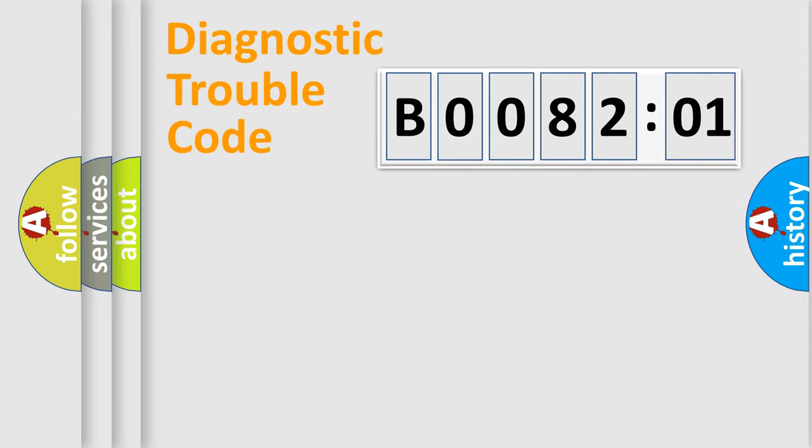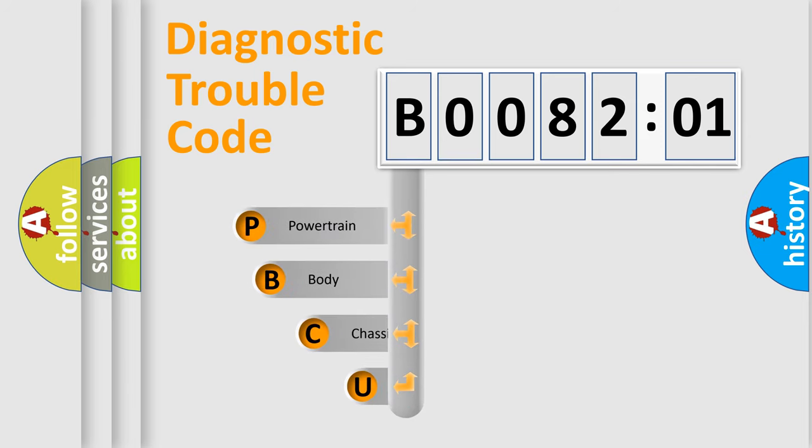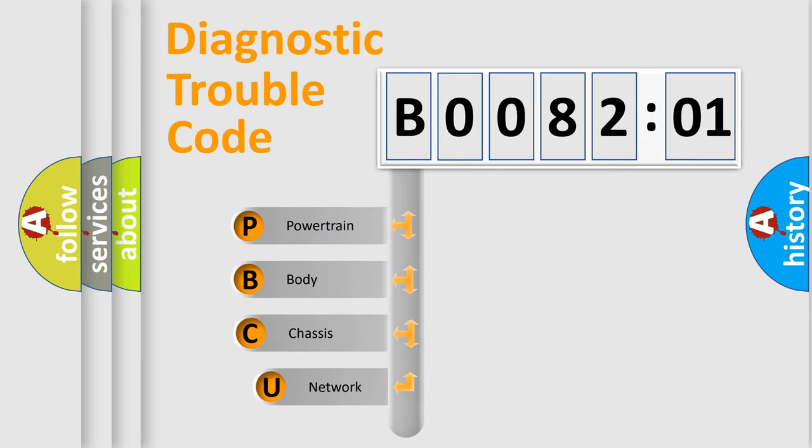First, let's look at the history of diagnostic fault code composition according to the OBD2 protocol, which is unified for all automakers since 2000.